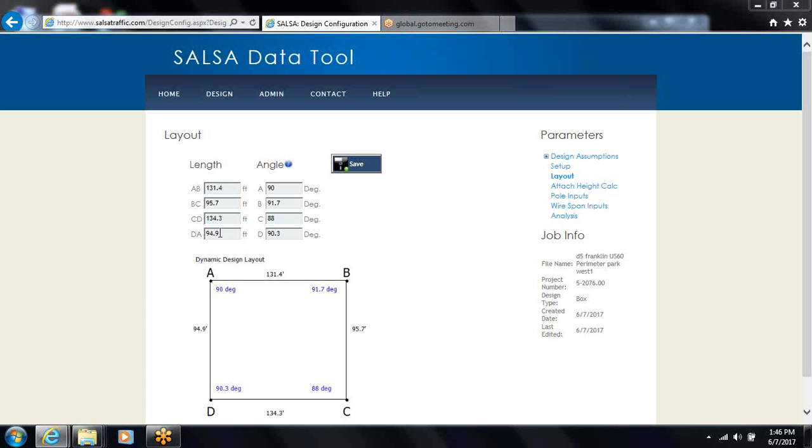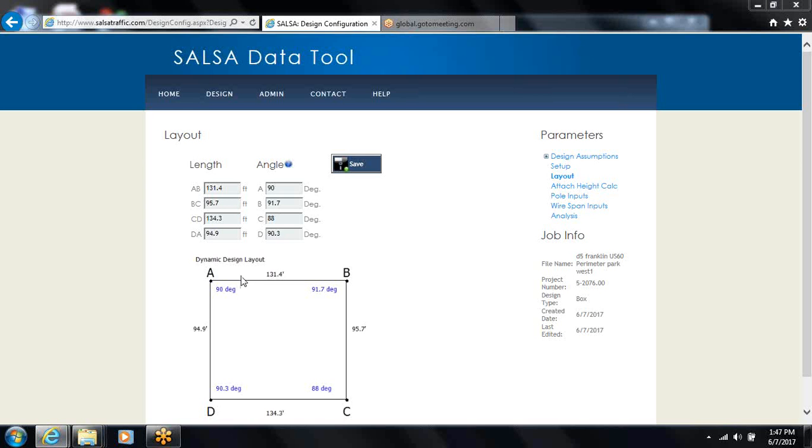You enter the lengths here of each of the wires from face A pole to face A pole. There's always a little diagram here to show you what lengths it's calling for, and then you want to enter the angle between the wires that's shown.